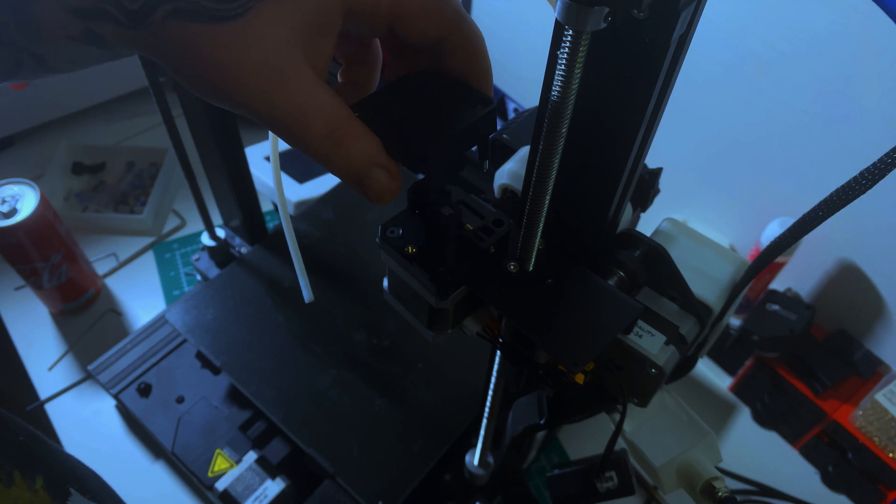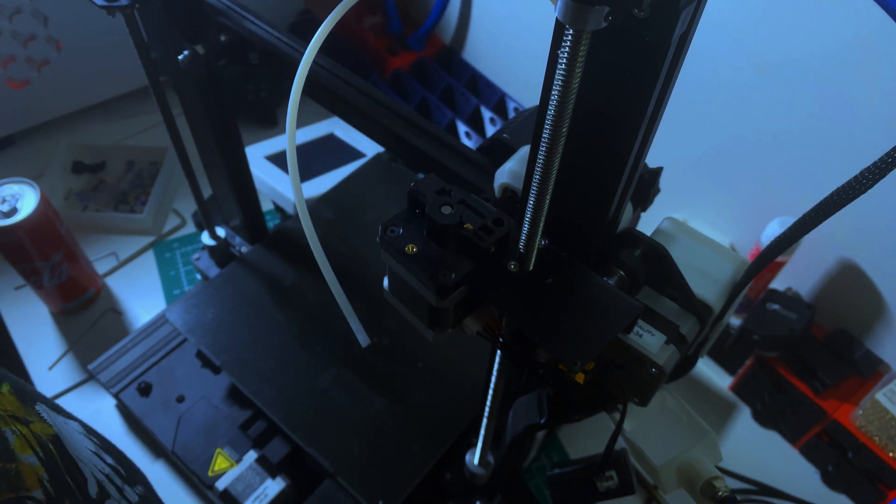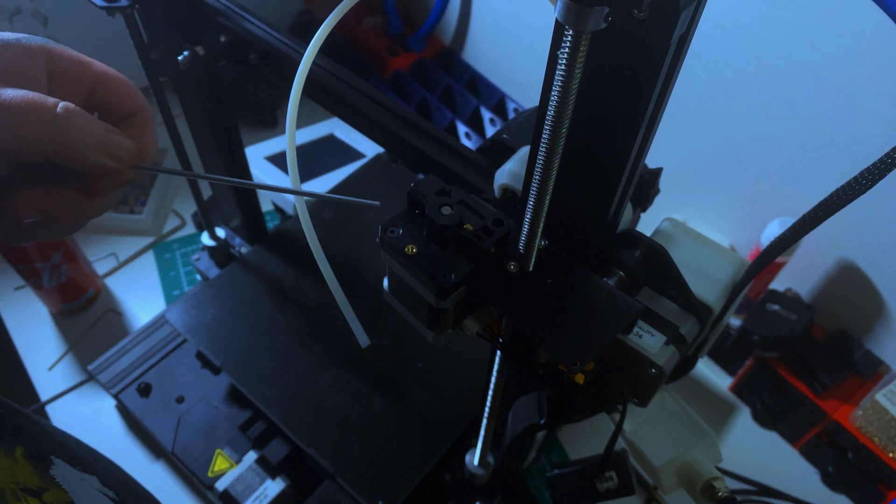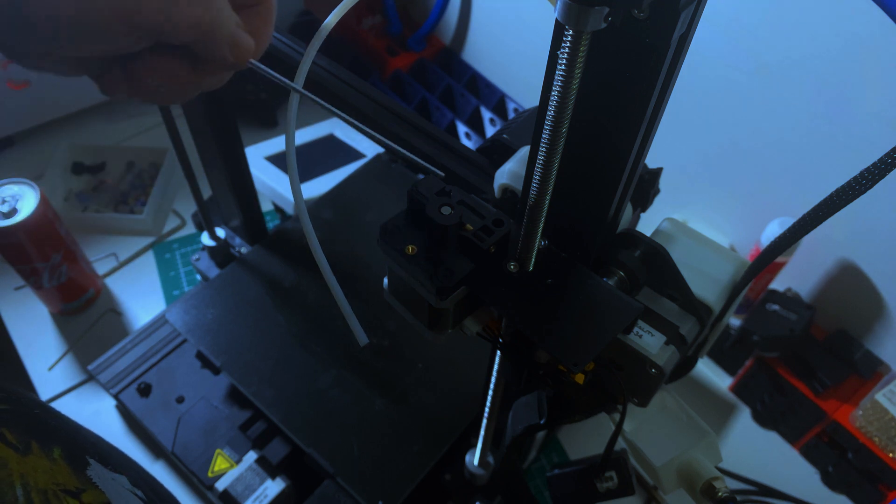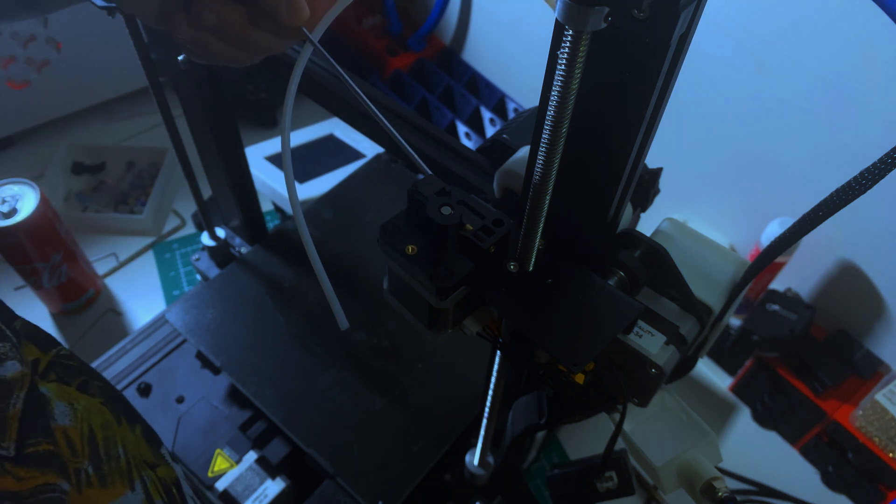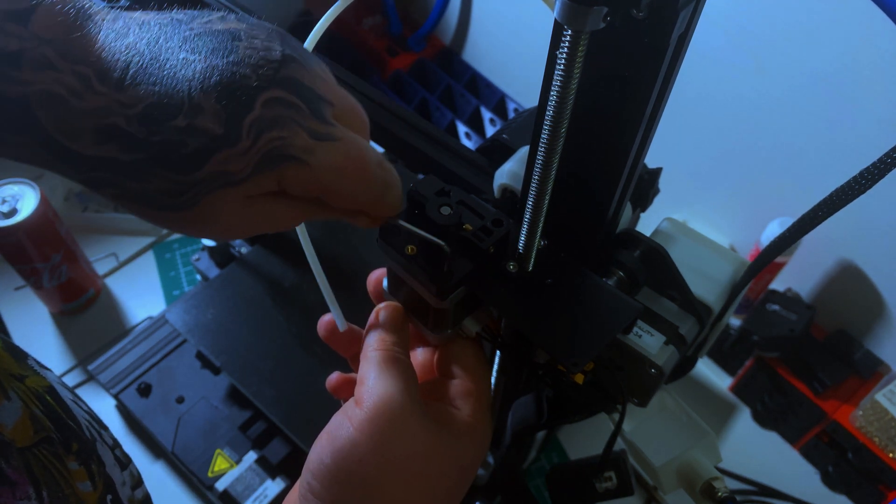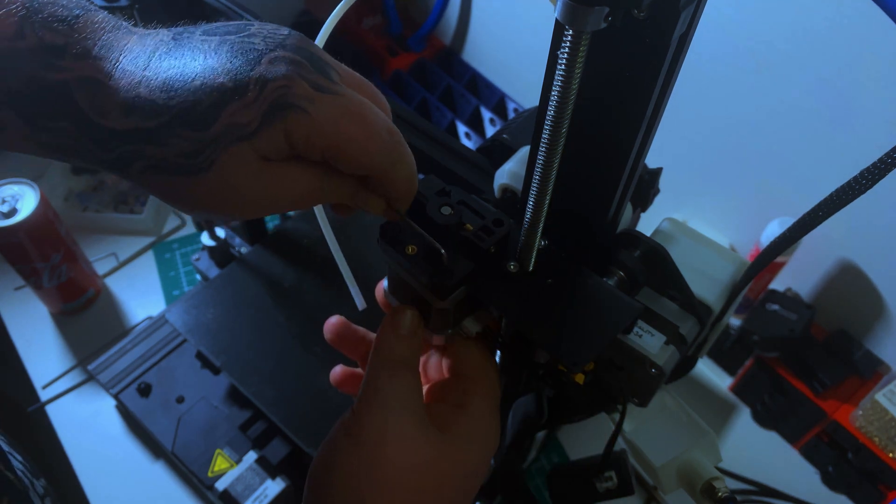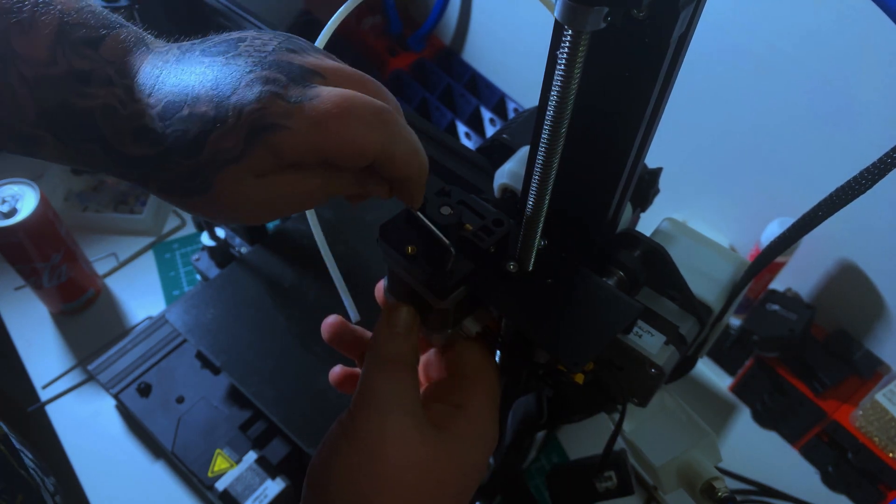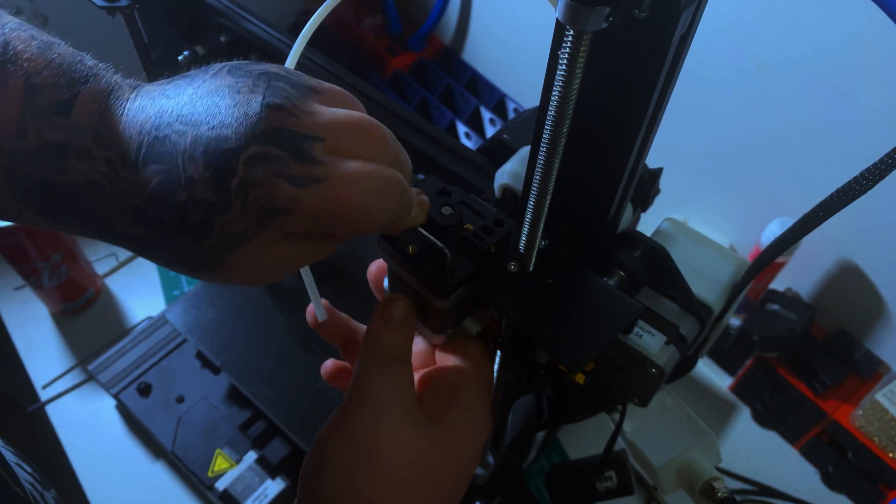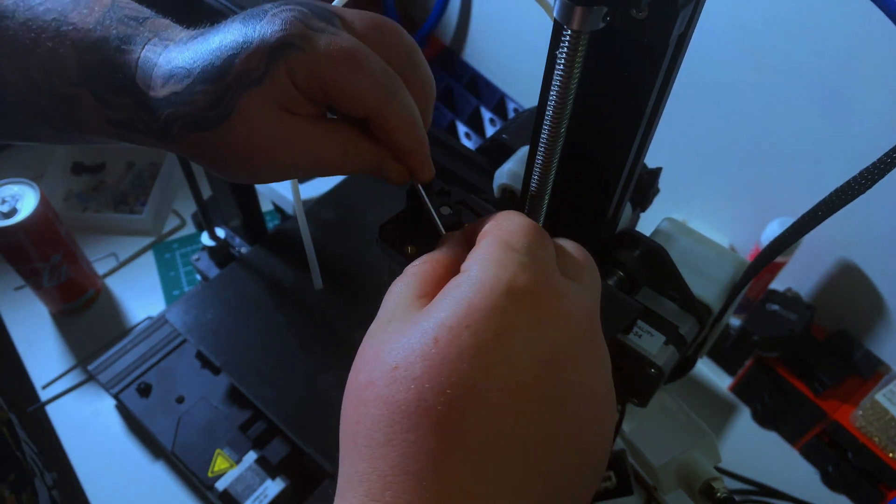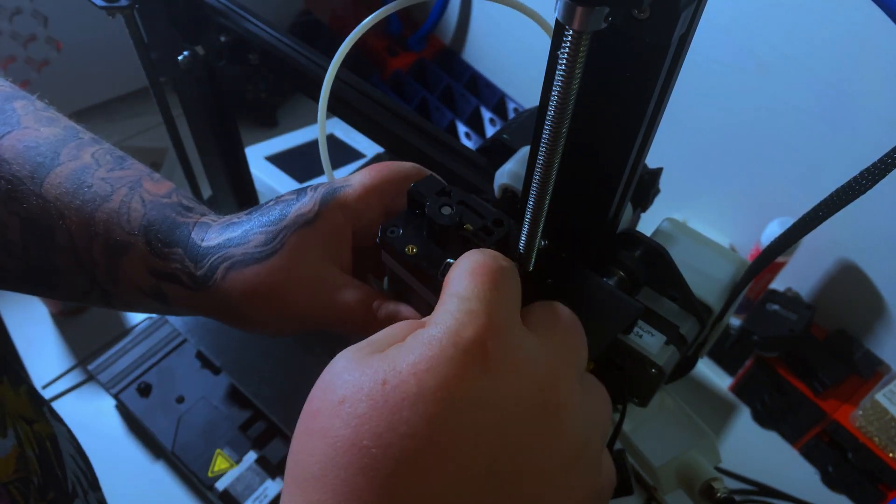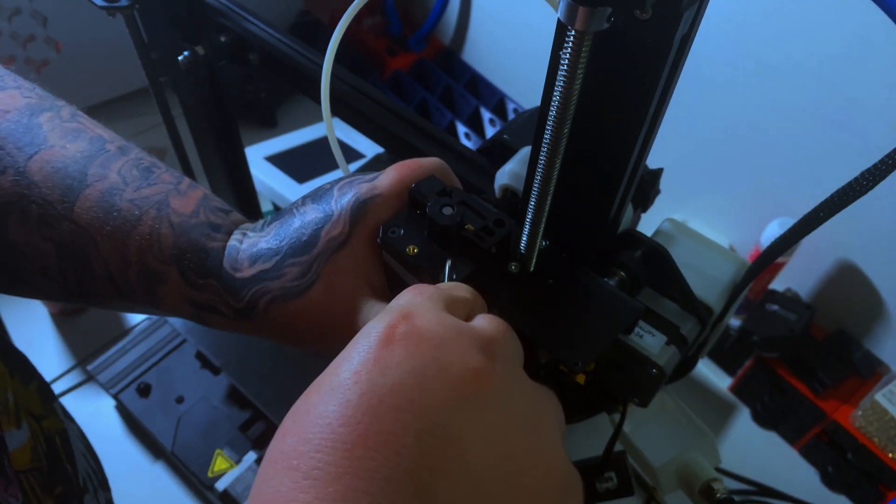Once you get the cover off, there's three screws you need to take off - one at the back left and two up front. I had a problem with one of them where the head was stripped and I couldn't get it out no matter what I tried, so I had to improvise with that.